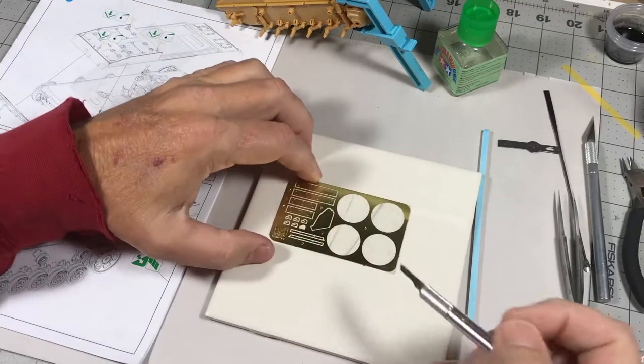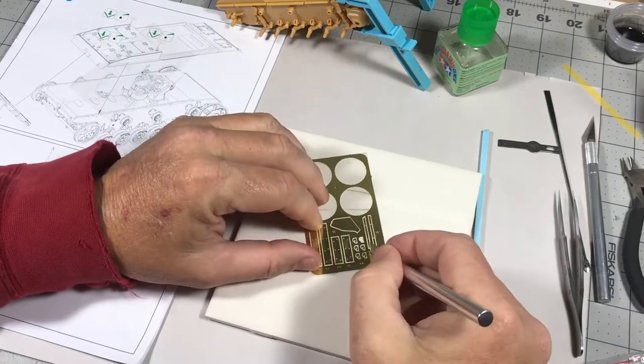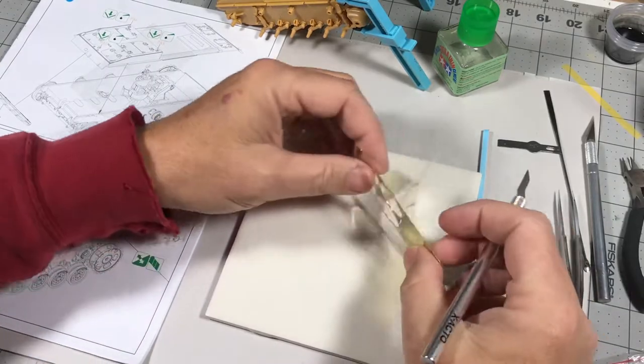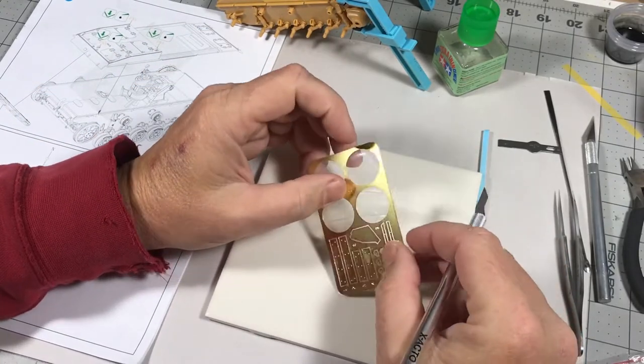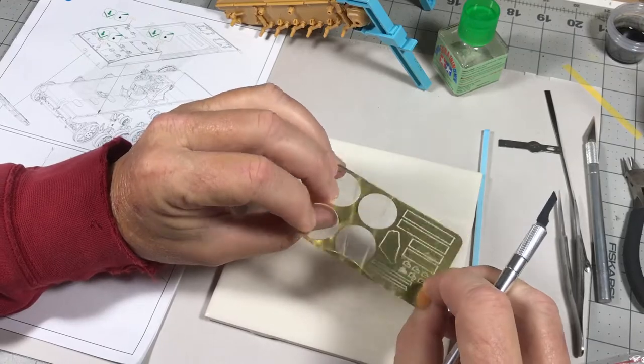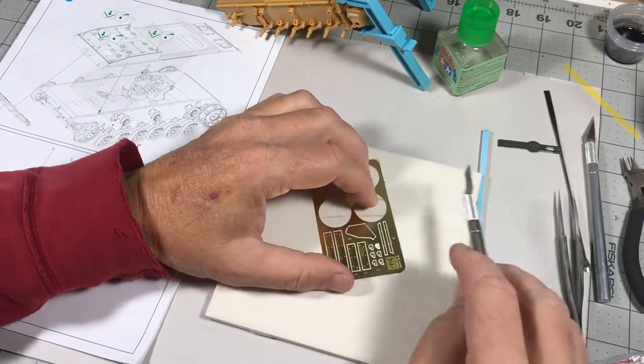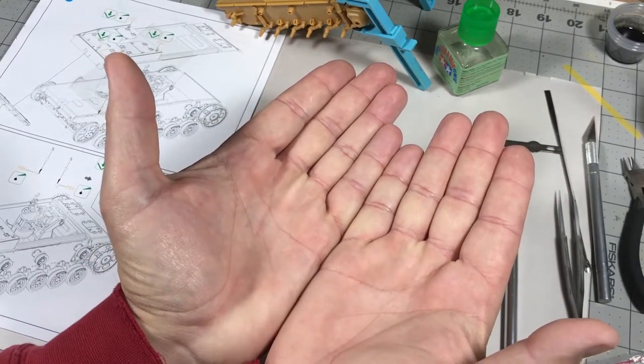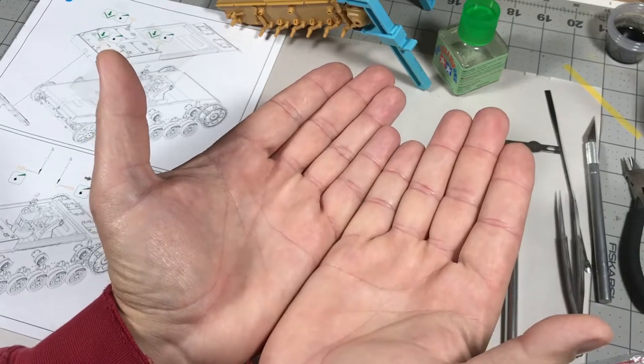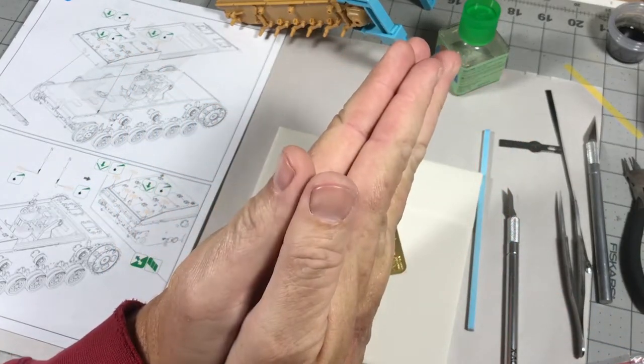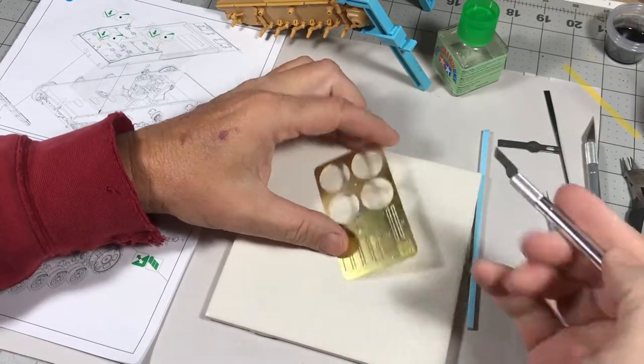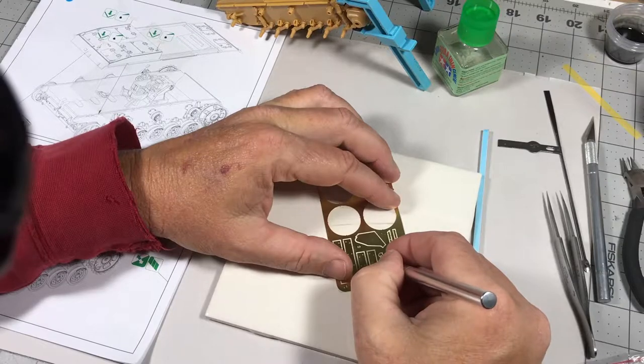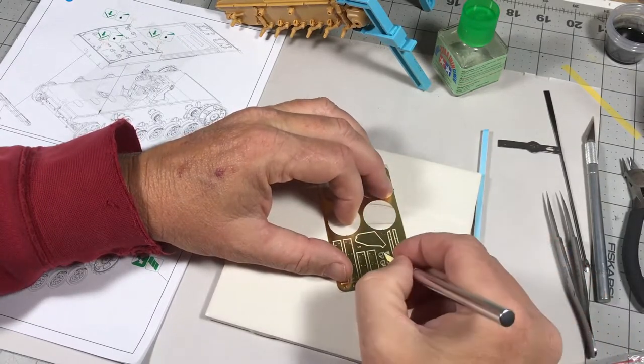While the hull is drying, I'm going to go ahead and cut another one of these lifting hooks off. And I'm going to show you real quick, for those that may have missed some of my earlier videos, how I prep these things. Now, this photo etch is really thick. And that is really nice, especially for a part like this.